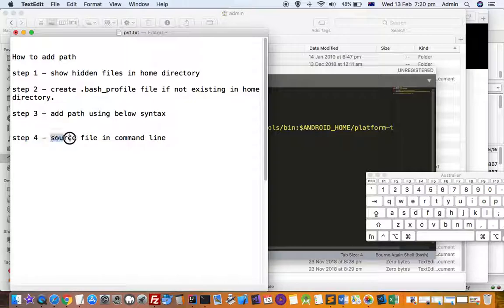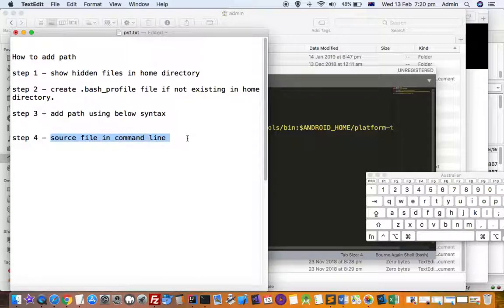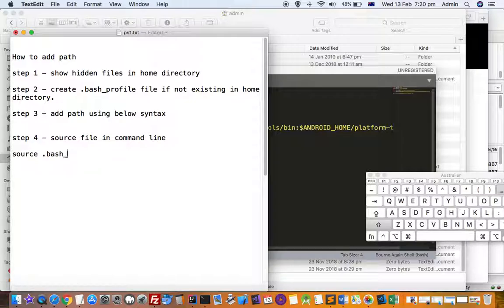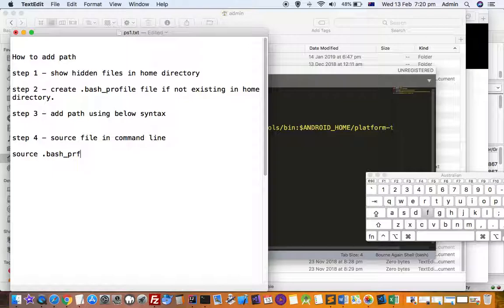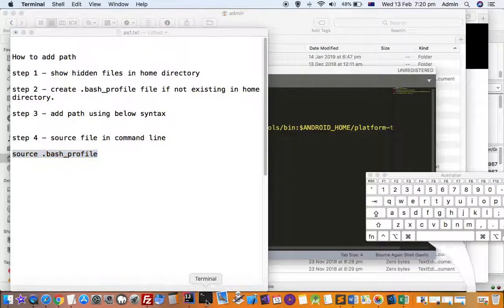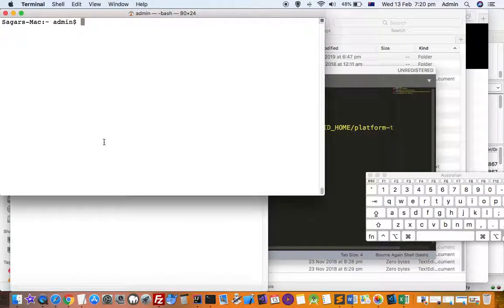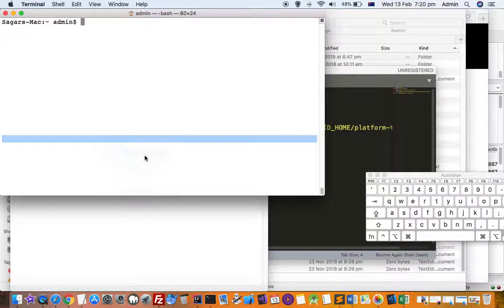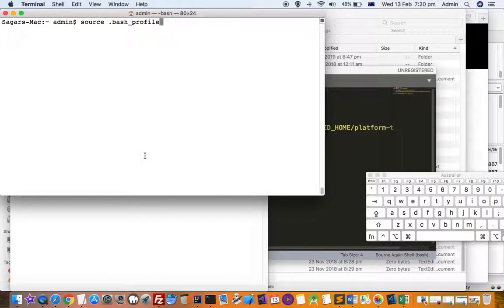The last important step is to source that file in the command line if you want to immediately use the binaries located in that path. For that, you have to use this command: source .bash_profile in the command line.